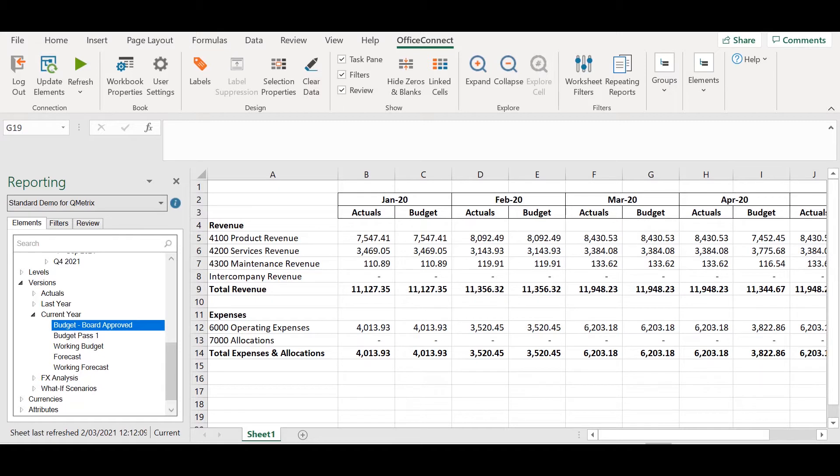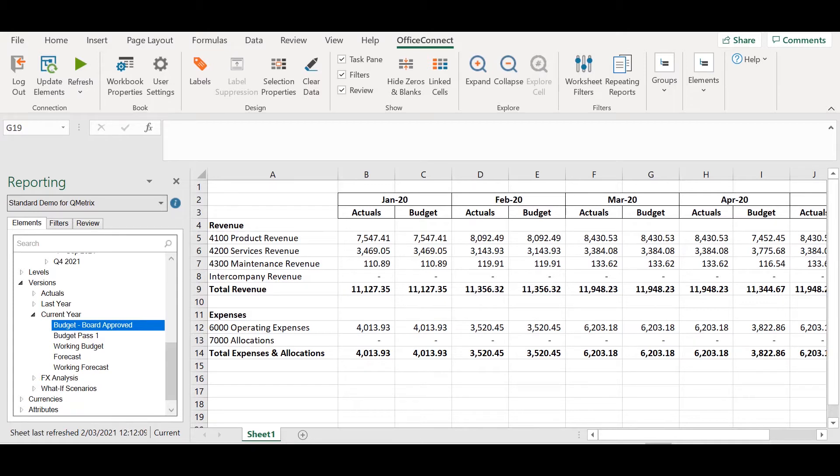In the following report example we have actual versus budget comparison for January through to June. A new requirement has come through that the business no longer wants this report to compare actuals and budgets. Instead they want to compare actuals against forecast.